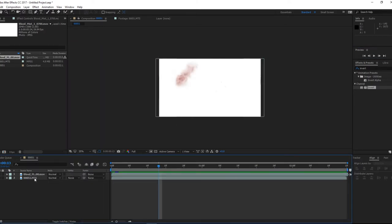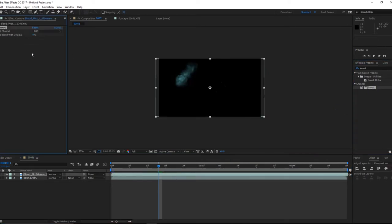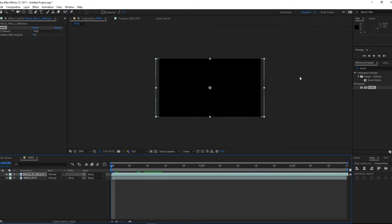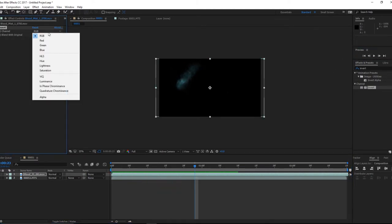So we have to use an effect called invert on it. So we put invert on that will flip the colors of RGB, so the blood becomes blue and the background becomes black.